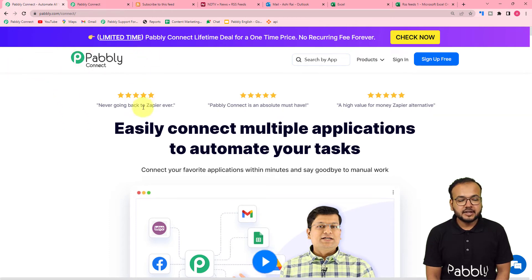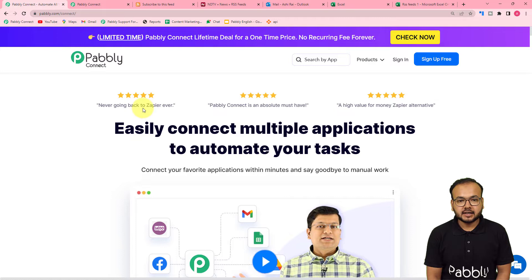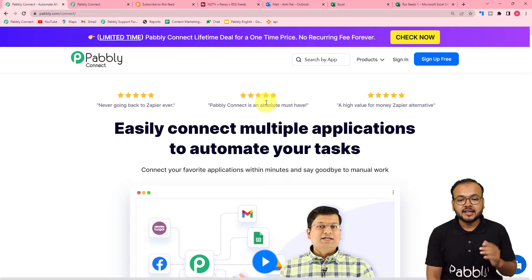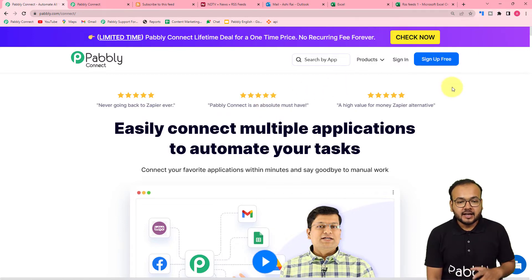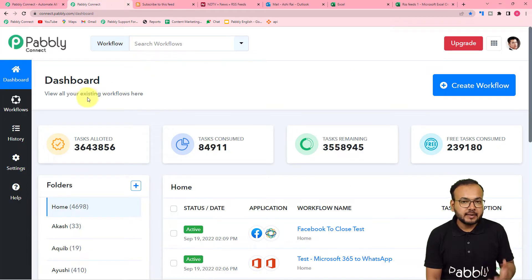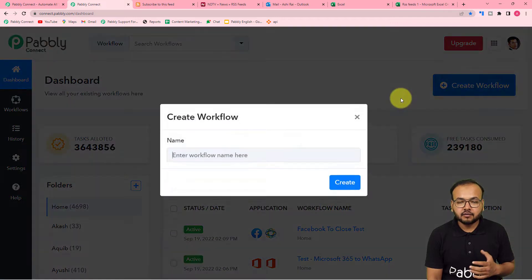This is the landing page of Pabbly Connect. From here you can set up your free Pabbly Connect account and you will get free automation tasks every month to set up and test your automations. You can just sign up right now, and after signing in, reach the Pabbly Connect product dashboard.